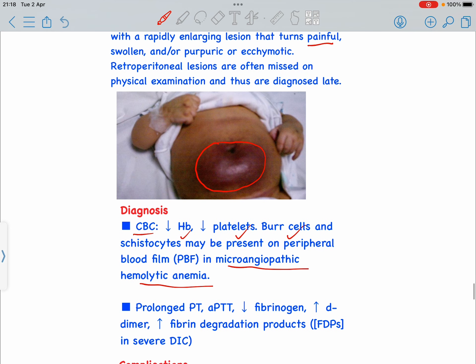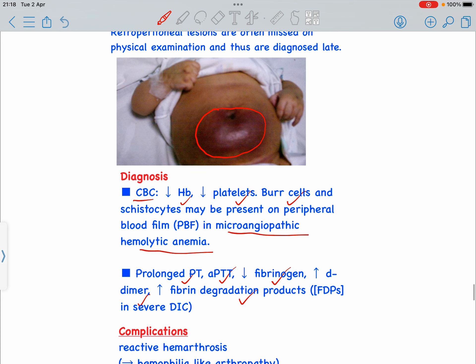On coagulation studies, we can see prolonged prothrombin time, similarly prolonged APTT, decreased fibrinogen, increased D-dimer, and increased fibrin degradation products — all findings consistent with severe DIC, disseminated intravascular coagulation.